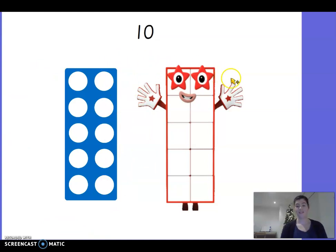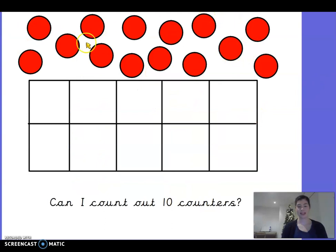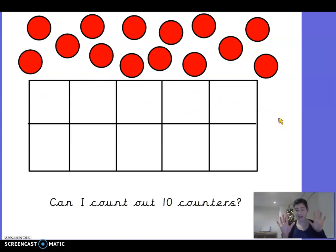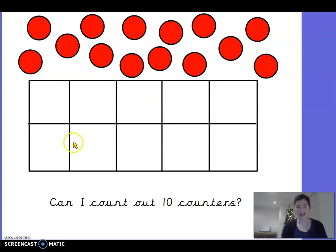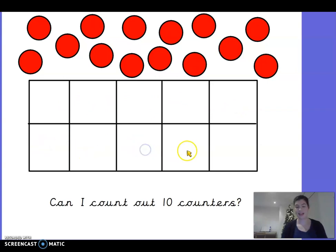Now we're going to have a look at how we can figure out what number ten is all about. Here I have got lots of counters and I've got a tens frame. A tens frame is a frame that's got ten boxes in it. So we know if we want to count out ten counters and there's ten boxes, all the boxes are going to have a counter in — because if the whole tens frame is full, that must be ten counters. But let's check that this tens frame has ten boxes. Ready to help me count? One, two, three, four, five, six, seven, eight, nine, ten. So we know it's definitely a tens frame with ten squares in it.